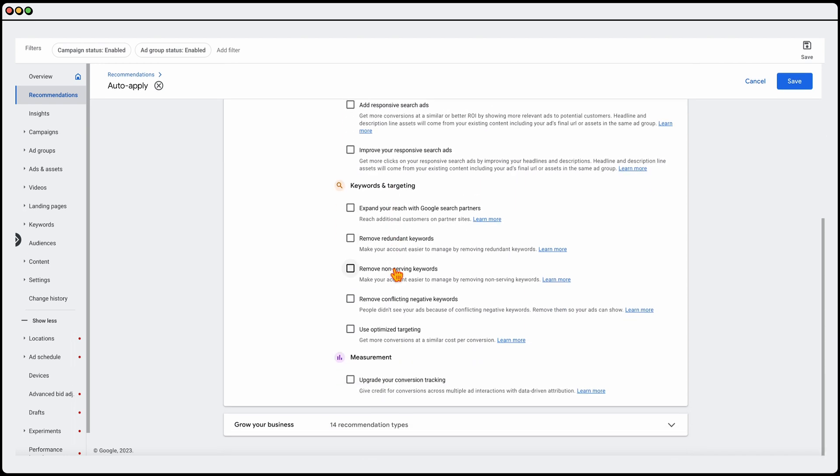Now, when it comes to keywords and targeting, I don't expand it out into Google search partners. The reason for that is that Google has the vast majority of the search traffic, in some cases up to 97%, and I've just never found any traction or any benefit of adding in smaller search partners like AOL, and you just don't get as much data. So that's why I don't use them.